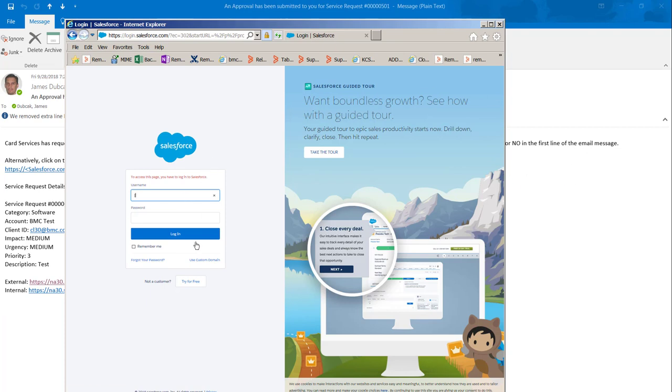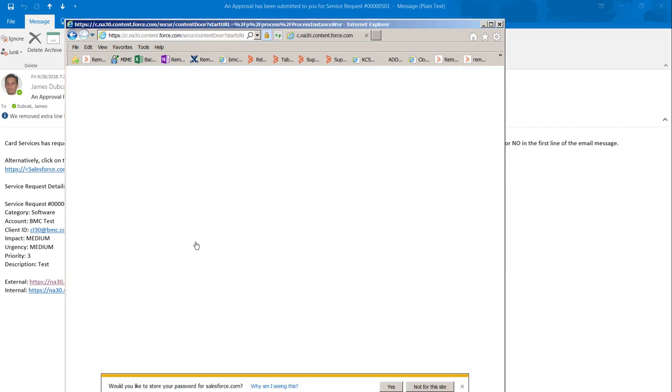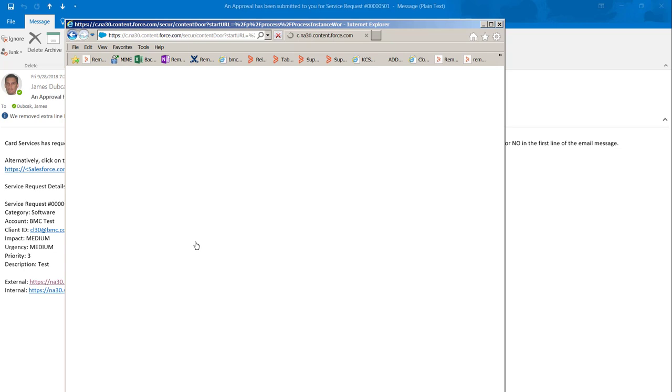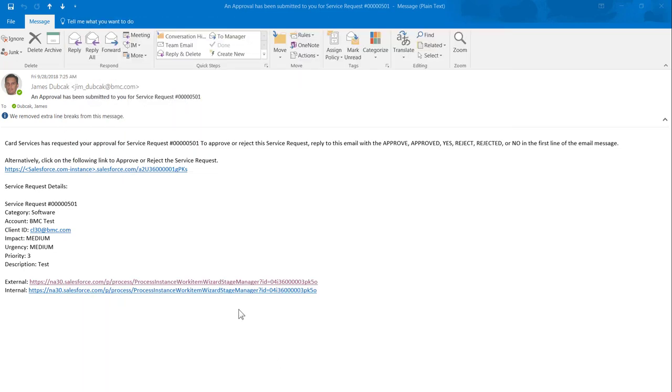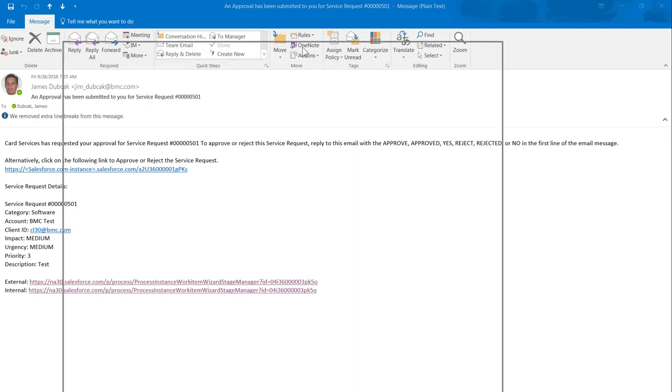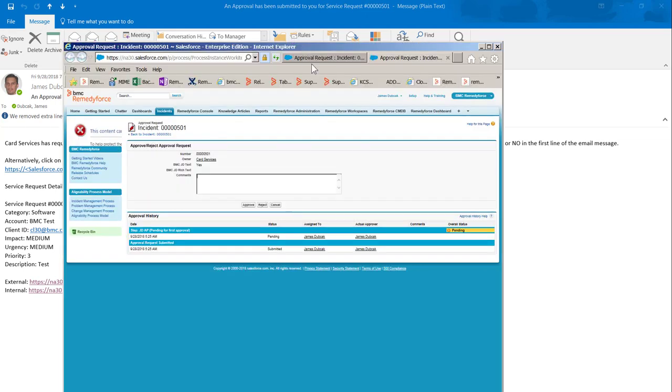And if I log in, I'll be taken directly to the approval. So now that I'm logged in, if I were to click the link again, it would take me directly to it without logging in.